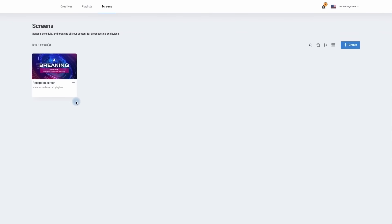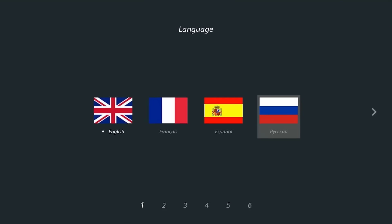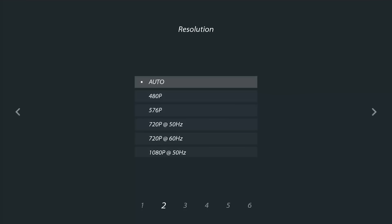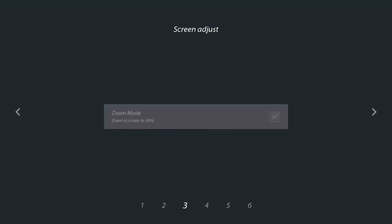Now we're going to set up an Android player. The first thing we need to do is pick the language — simply click on the flag you would like and then click the right arrow button. Now we can choose manually which resolution we'd like to use, or alternatively choose the auto option. When finished, press the right arrow. You can also choose to use zoom mode by clicking the tick, then click the right arrow to move on.